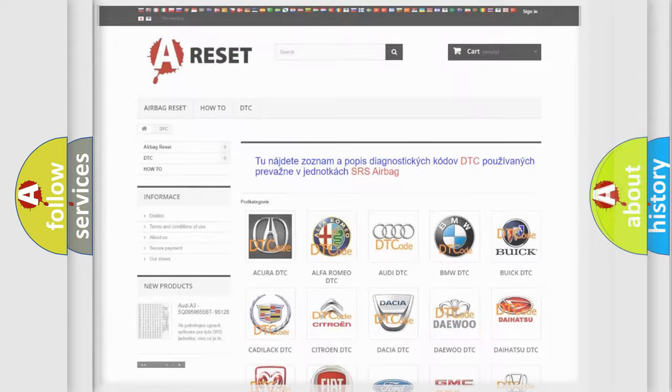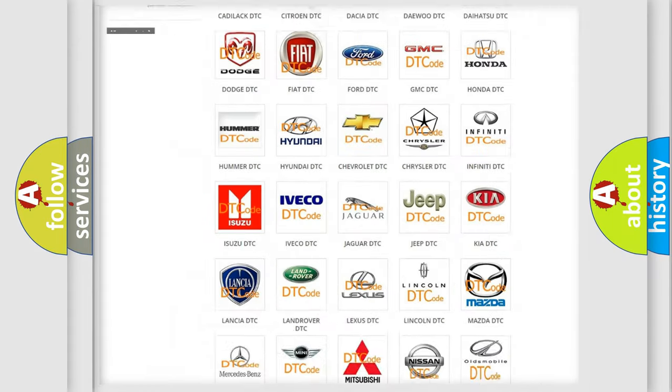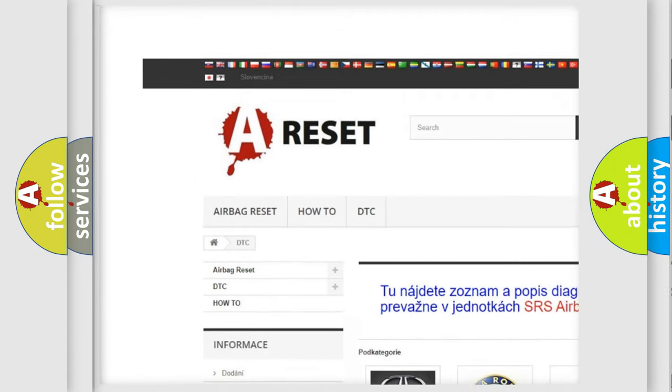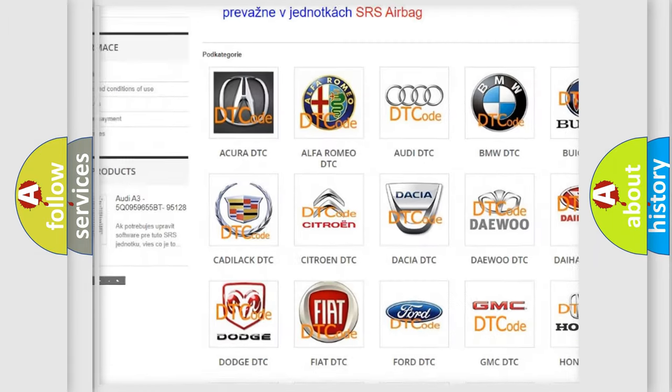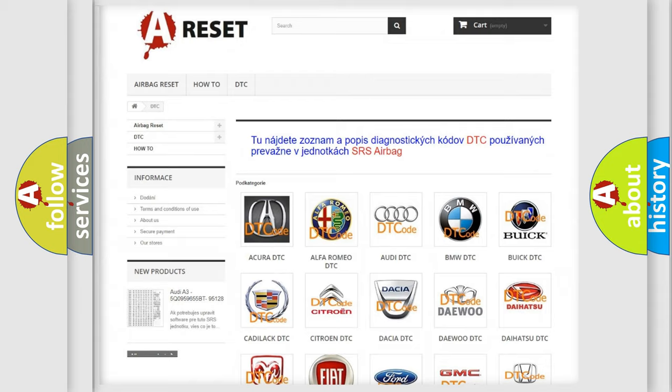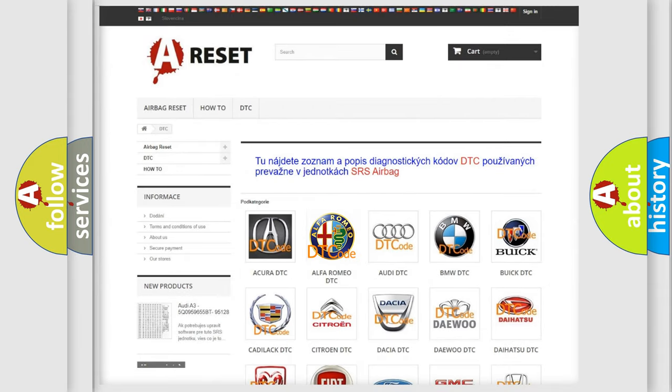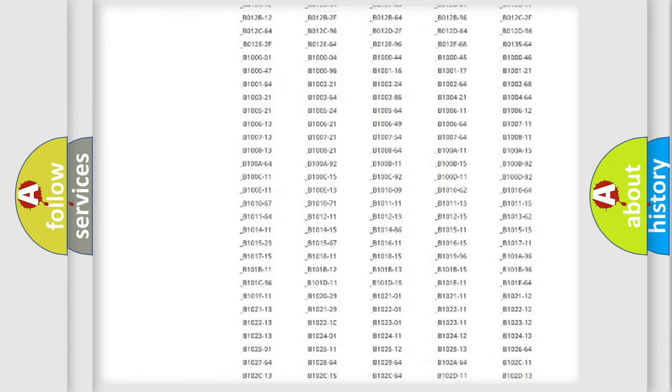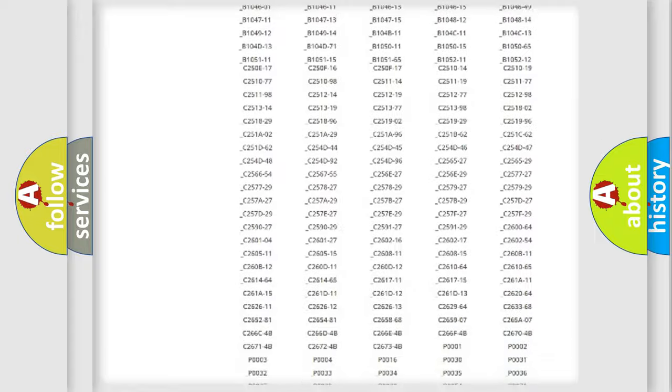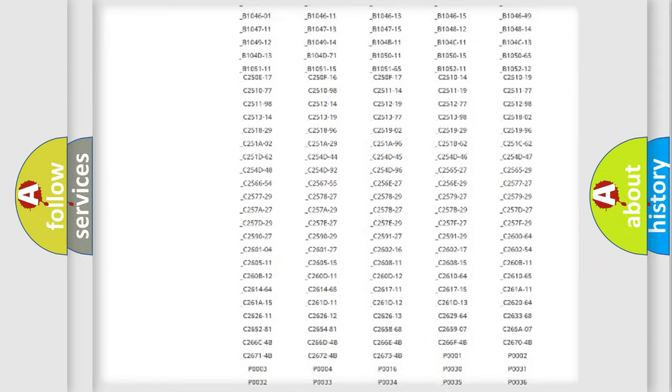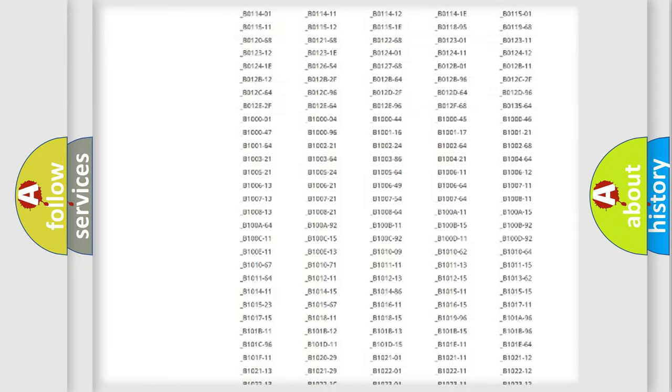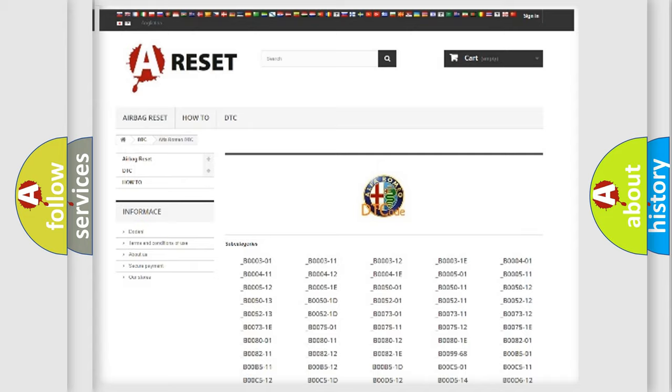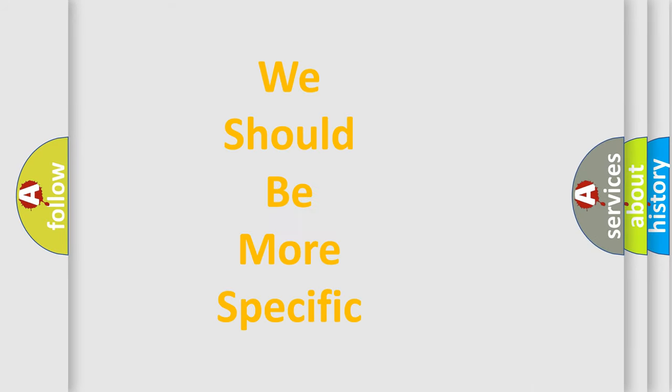Our website airbagreset.sk produces useful videos for you. You do not have to go through the OBD2 protocol anymore to know how to troubleshoot any car breakdown. You will find all the diagnostic codes that can be diagnosed in Alfa Romeo vehicles, also many other useful things.